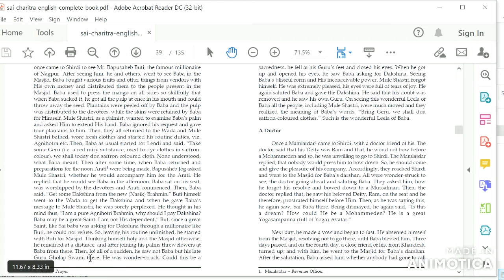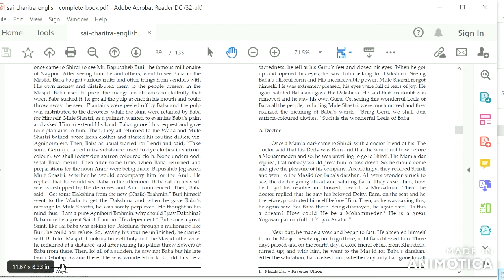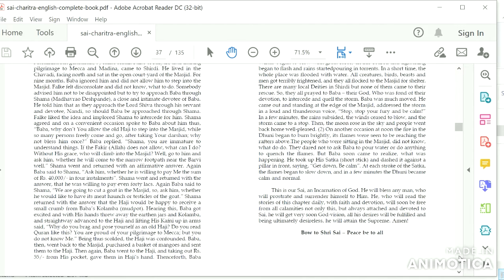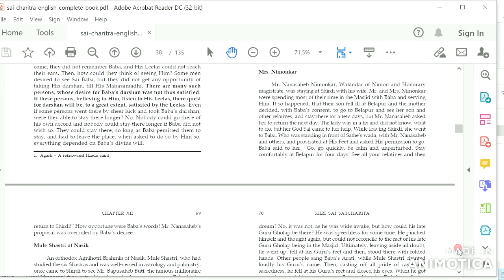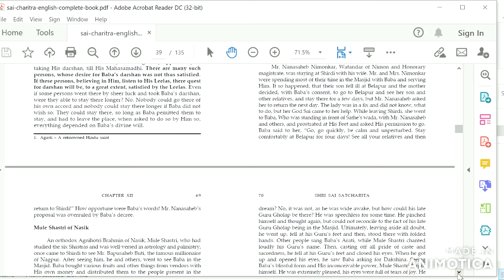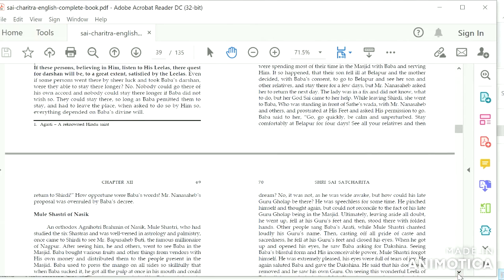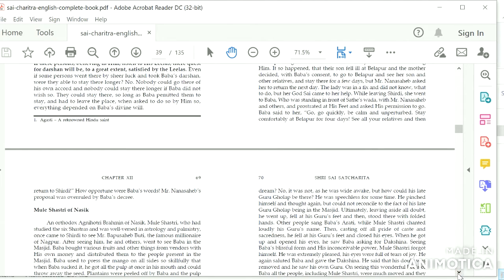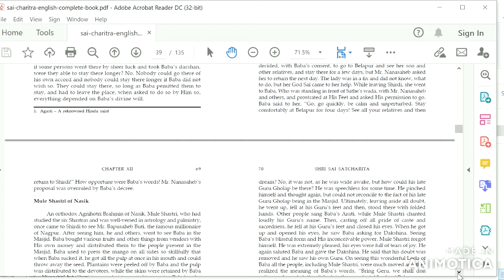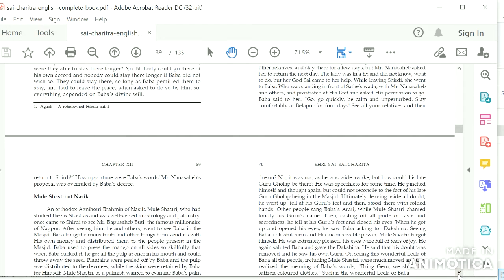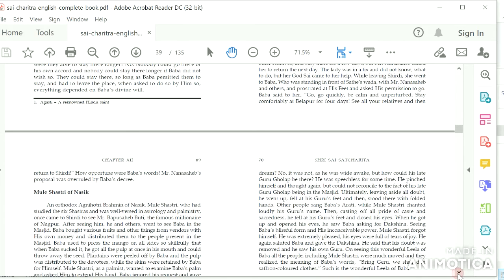Then, lo! All of a sudden, he saw not Baba but his late Guru Golab Swami there. He was wonderstruck. Could this be a dream? No, it was not, as he was wide awake. But how could his late Guru Golab be there? He was speechless for some time. He pinched himself and thought again, but could not reconcile to the fact of his late Guru Golab being in the Masjid. Ultimately, leaving aside all doubt, he went up.